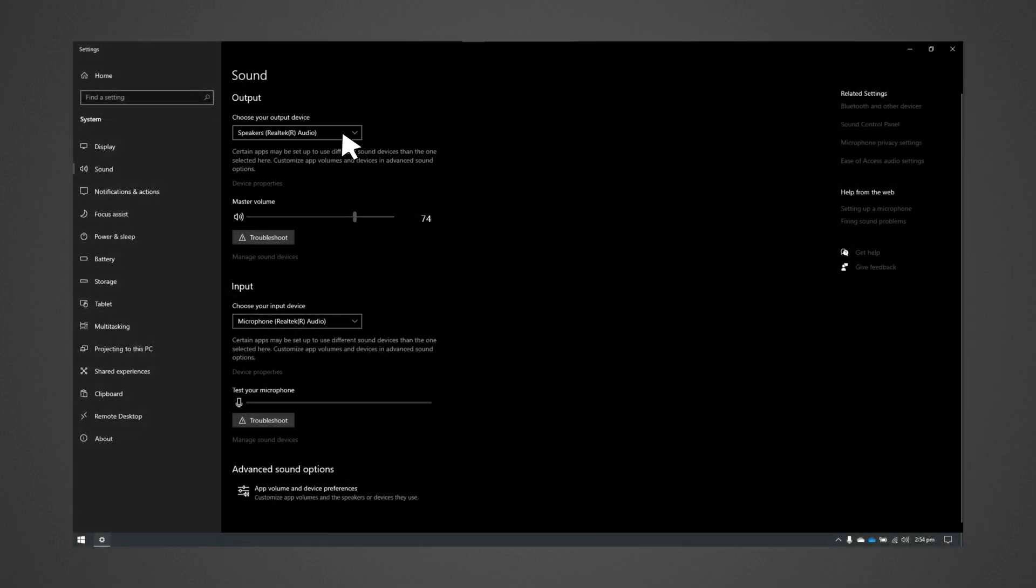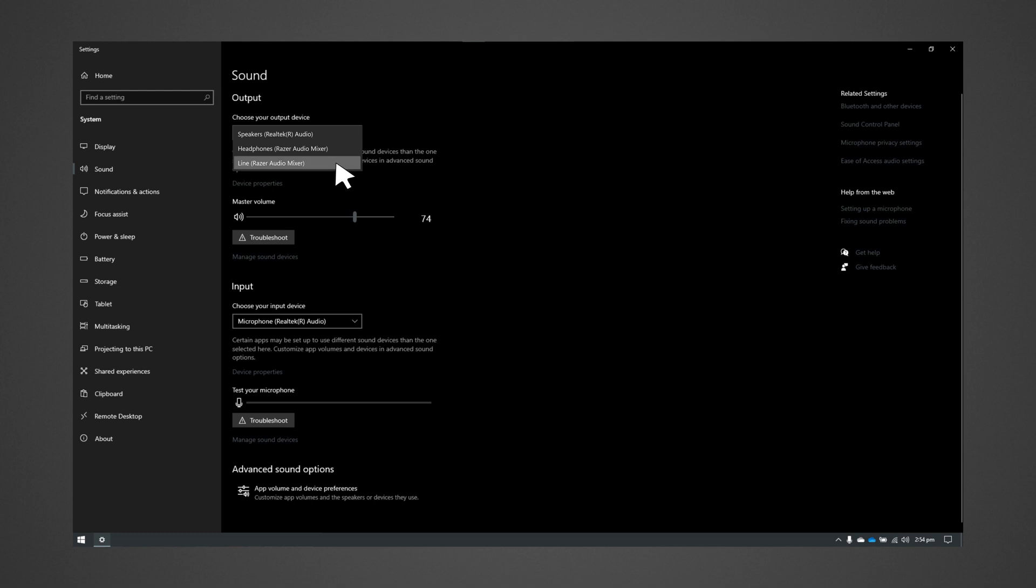For a line in or line out port connection, choose Line Razer Audio Mixer as the output and input device.